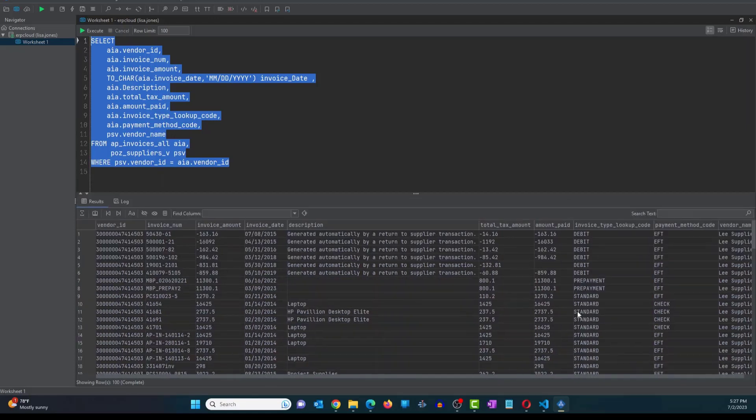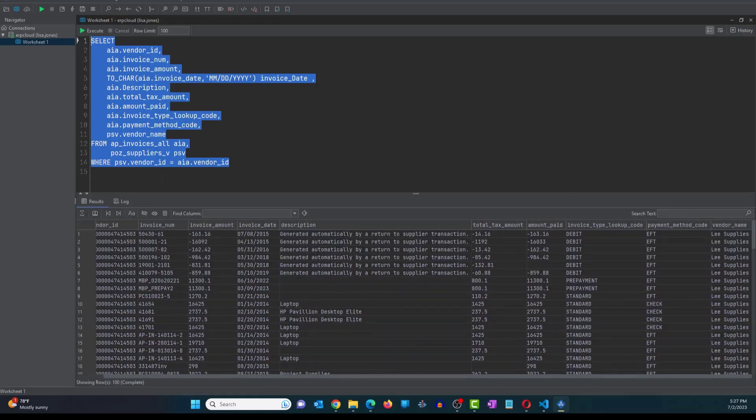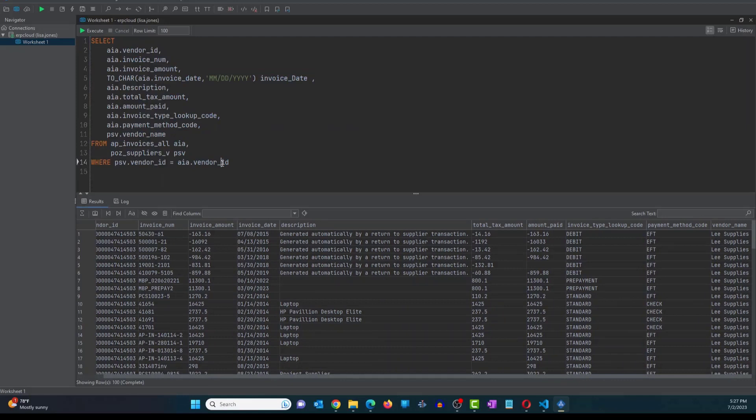All right. So I added the vendor name here. And what I want to do in this video is give the user an option to select the vendor name. And based on that selection, we're going to restrict the data that is displayed in the report output.